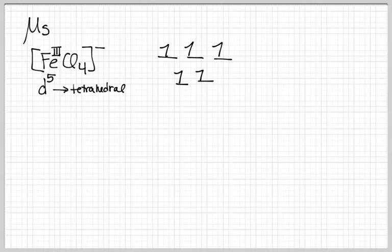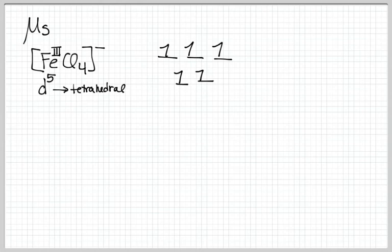And we're going to imagine that because it's tetrahedral it's probably going to be high spin, because we said delta is very small, plus it's a first row metal, plus it's chloro weak field ligands, but mostly it's tetrahedral, and delta T is going to be pretty small.